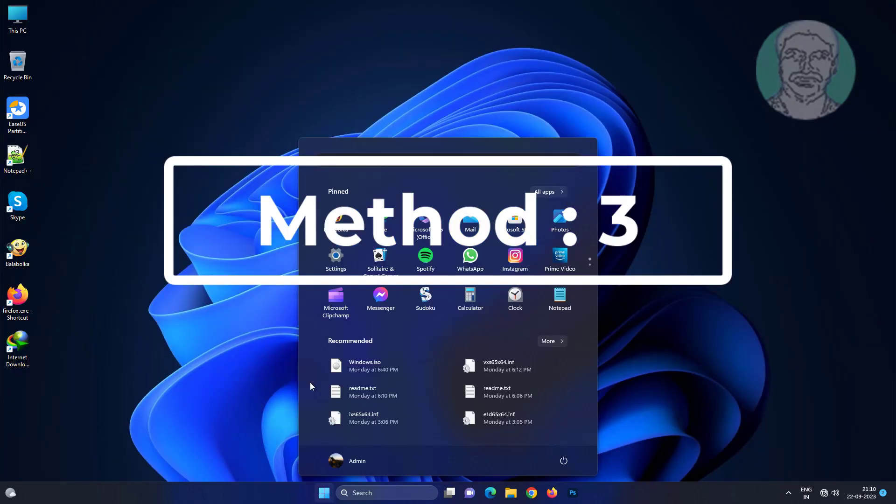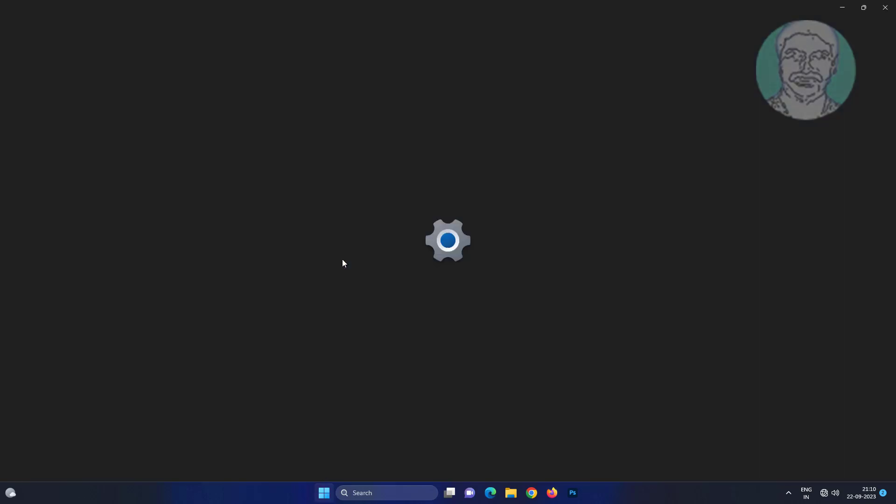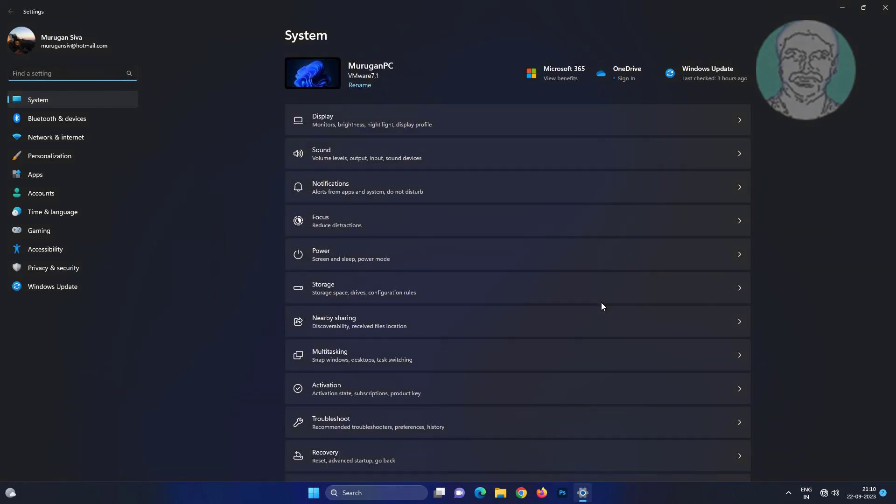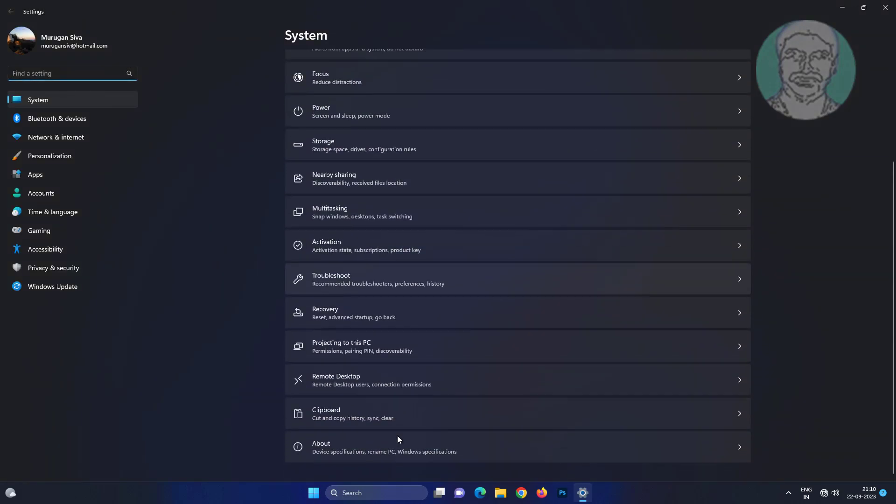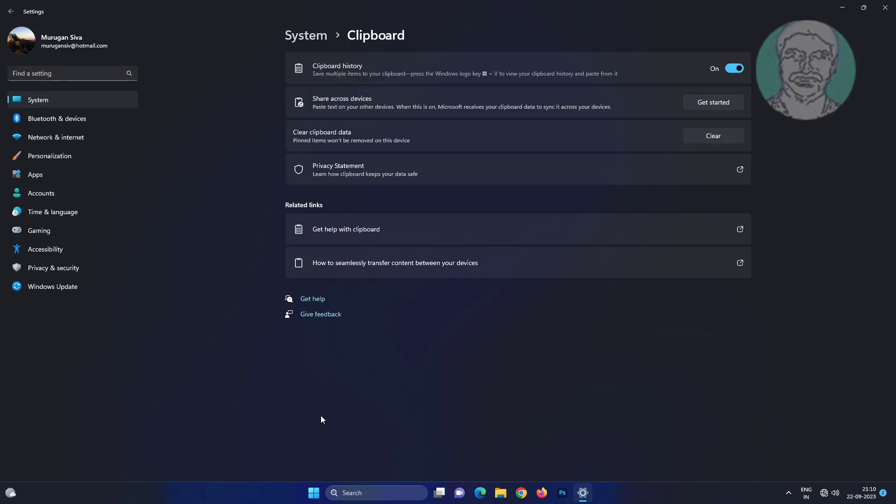Third method is to click start, settings, click clipboard, then click clear under clear clipboard data.